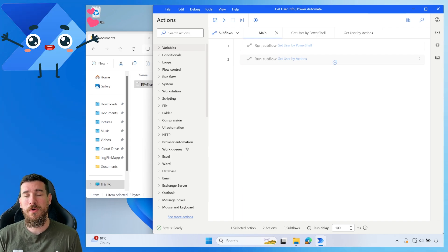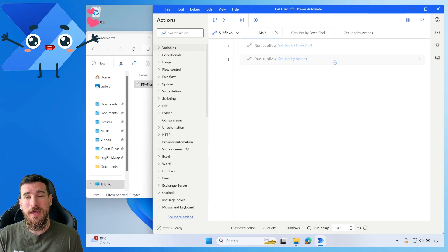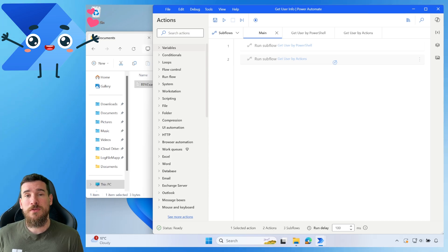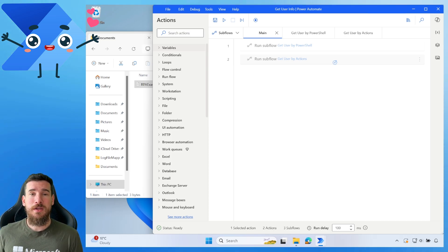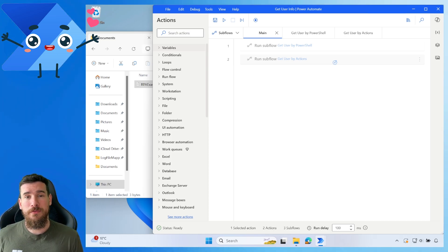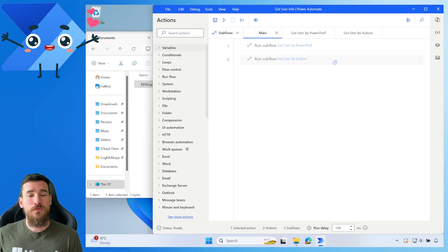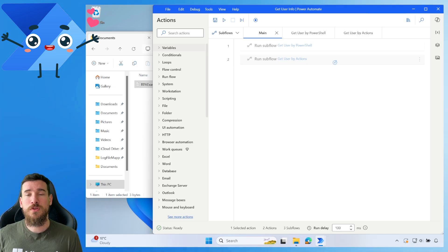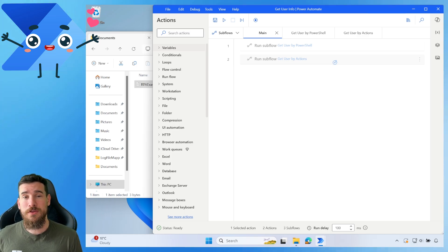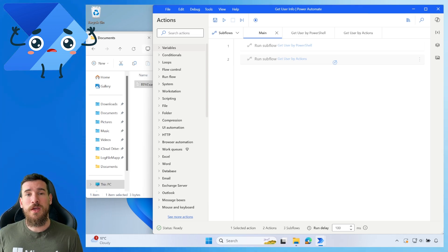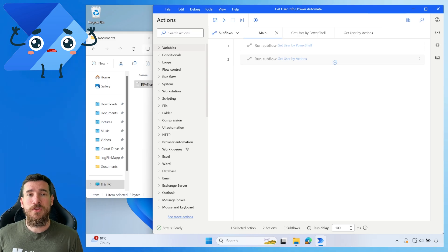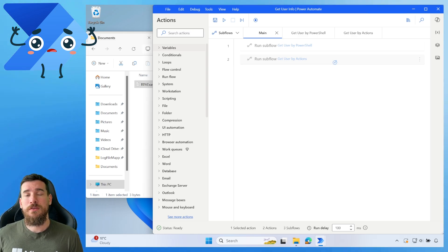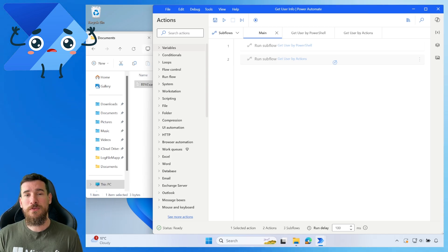Today we're going to be looking at Power Automate Desktop and how we can get the username from the logged in user on Windows so that we can use it in a file path or something like that. Because more often than not, when you're running automations using robots such as this, you're going to be in a situation where you may need to run it on different machines. On different machines, they may have different users logged in, and in turn, the file path will need to be dynamically updated with that username.